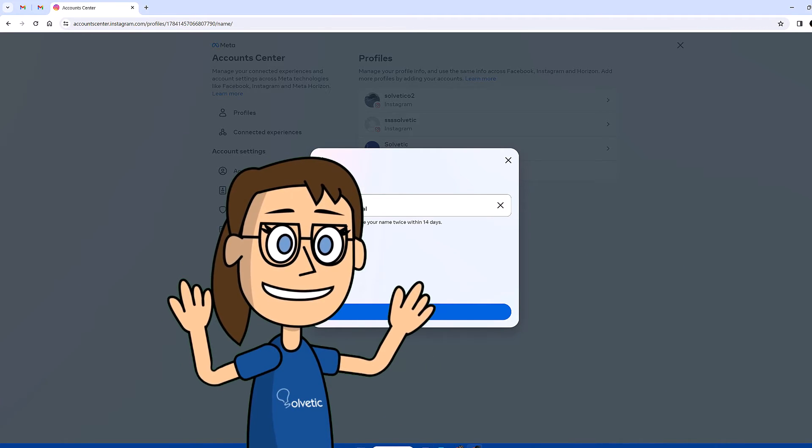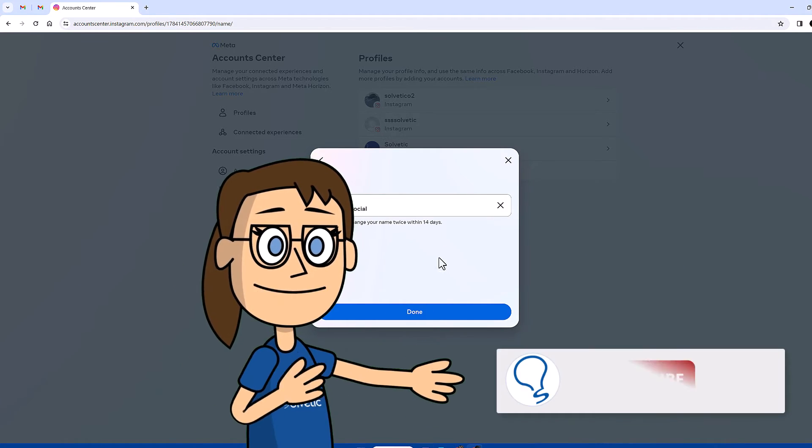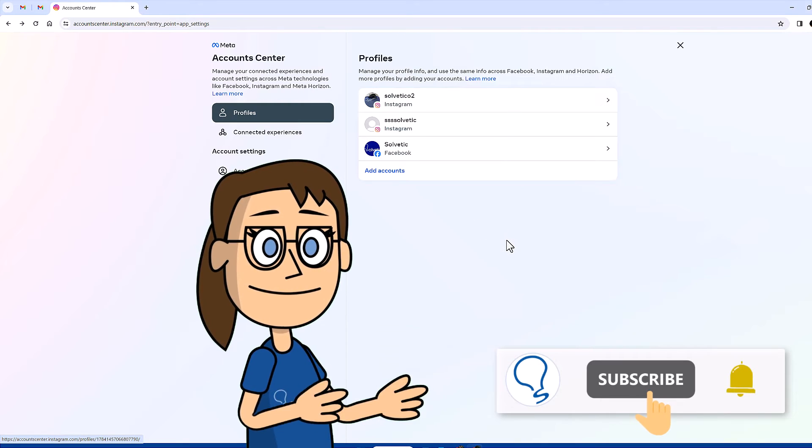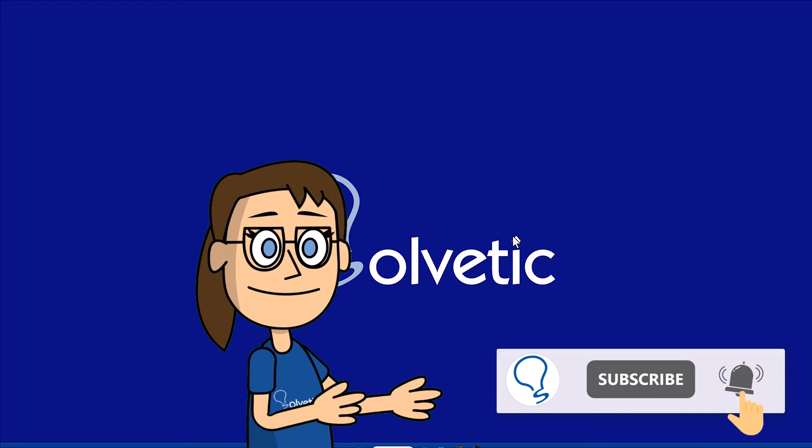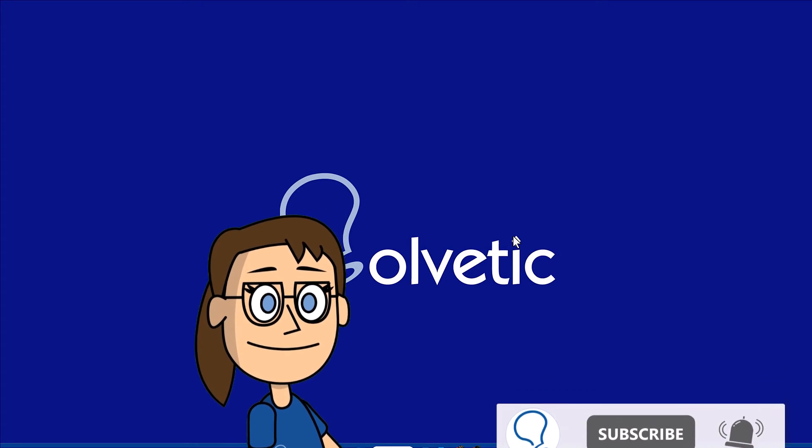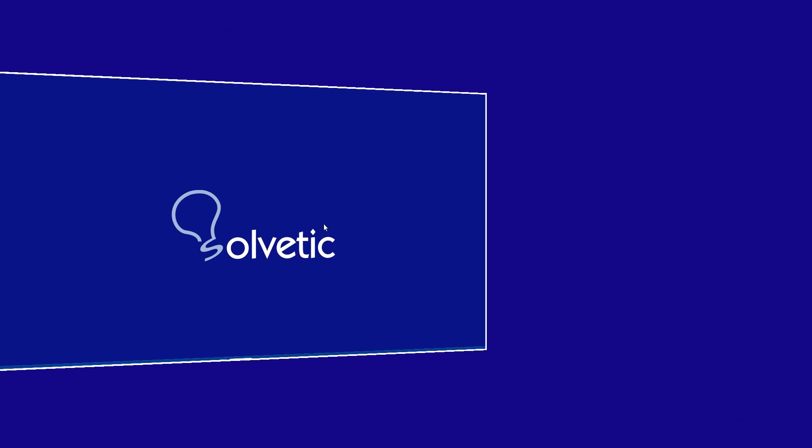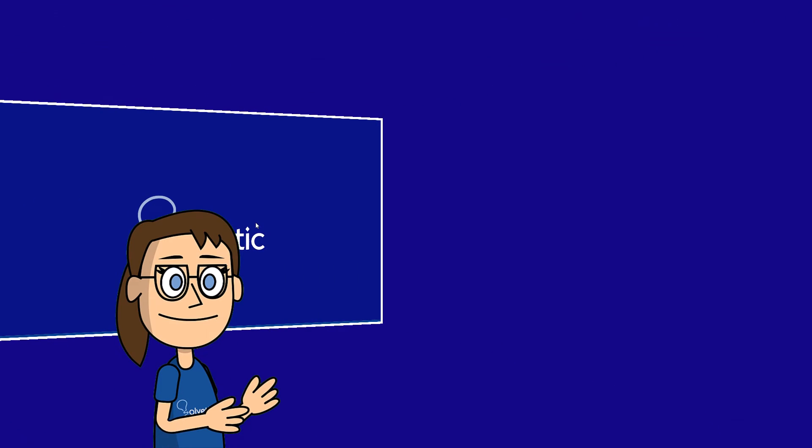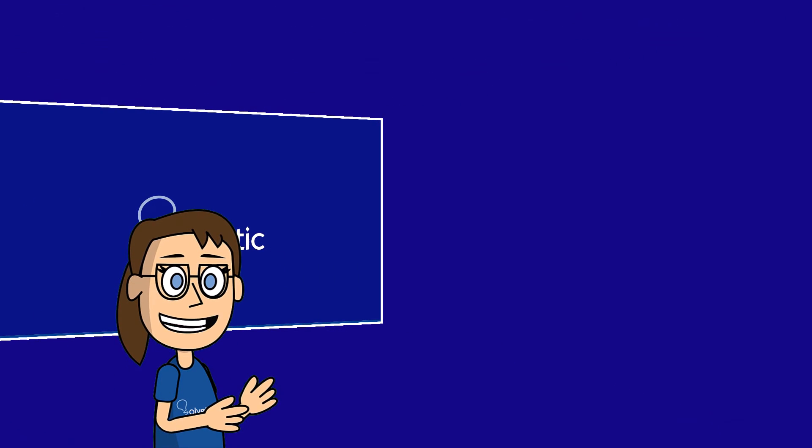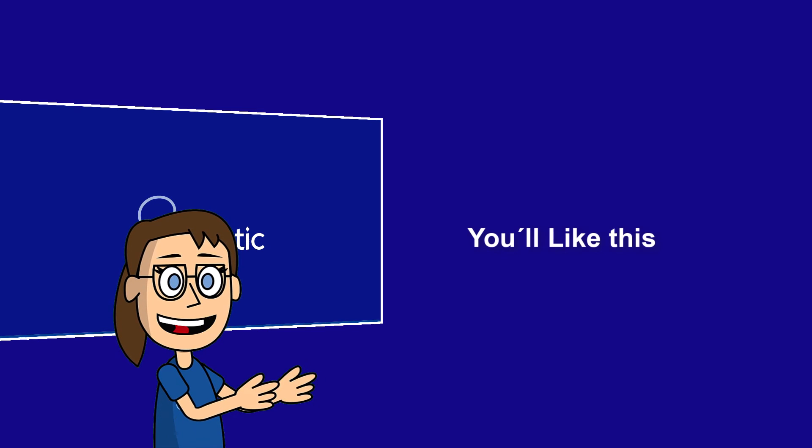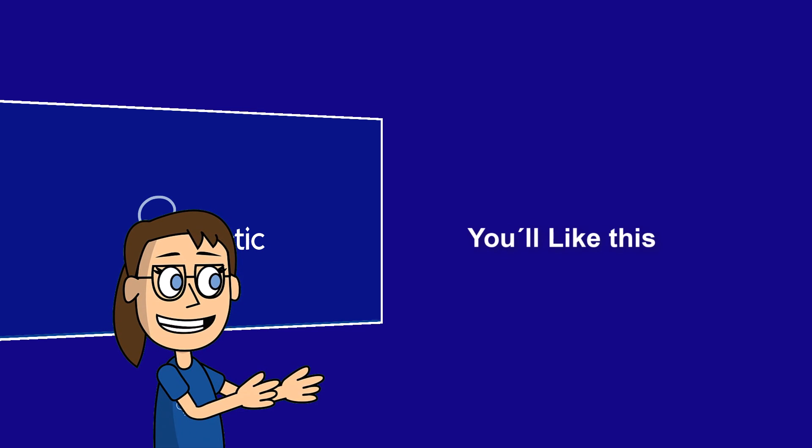Remember to subscribe to the Solvetic channel. We hope it has been helpful for you. Here are links to watch more videos of your interest and subscribe to the Solvetic channel. Thank you!